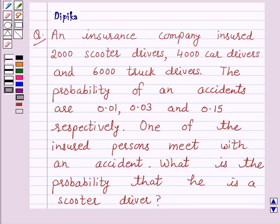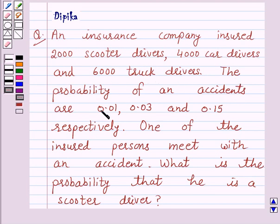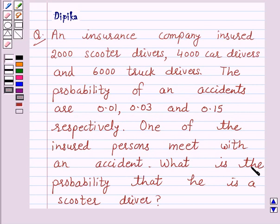Hello and welcome to the session. I am Deepika here. Let's discuss the question which says: An insurance company insured 2000 scooter drivers, 4000 car drivers and 6000 truck drivers. The probability of accidents are 0.01, 0.03 and 0.15 respectively. One of the insured persons meets with an accident. What is the probability that he is a scooter driver?